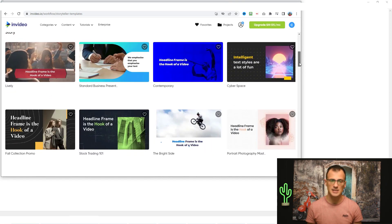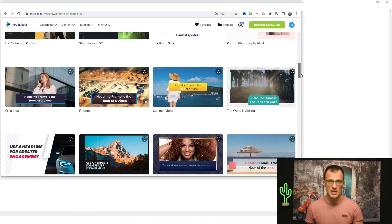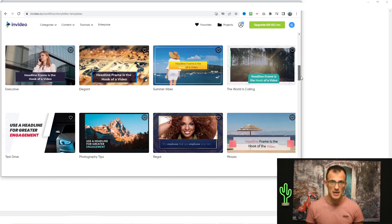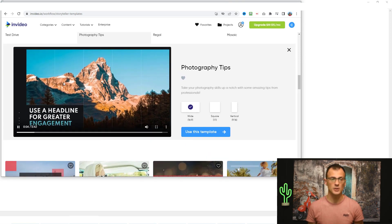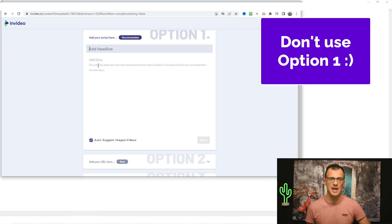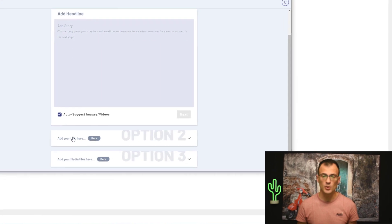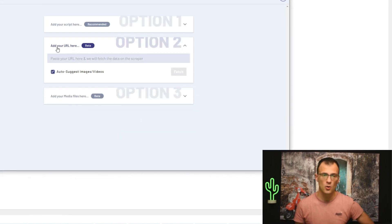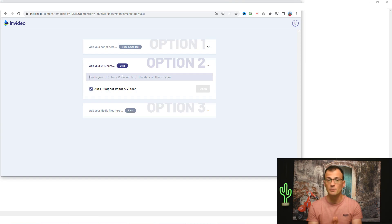You can then choose any of these templates — they're going to take any article and convert it into a full-blown video for you. I'm just going to grab this template called 'Photography Tips.' You can preview how it looks. In the next step you've got three options: option one is where you add your script manually, adding the headline and story so InVideo automatically creates the video. But there's an even cooler option — option two — where you add a URL, and InVideo will create the article based on that URL for you.